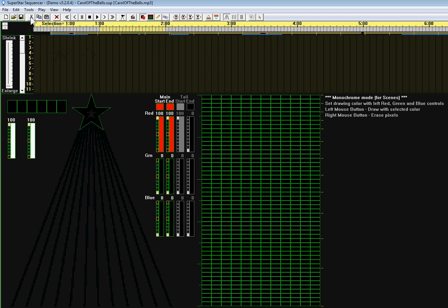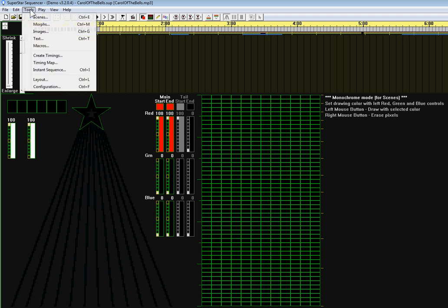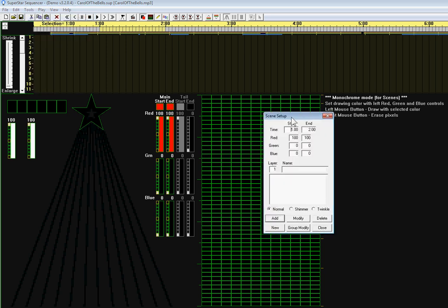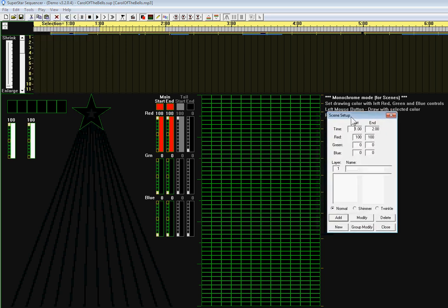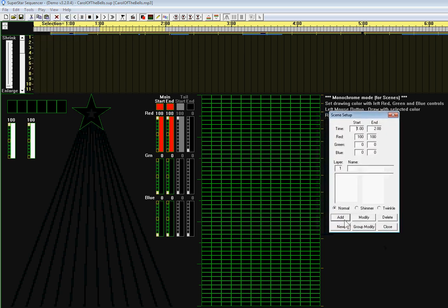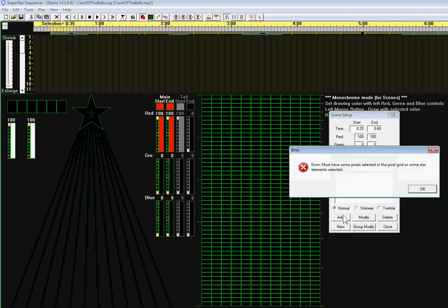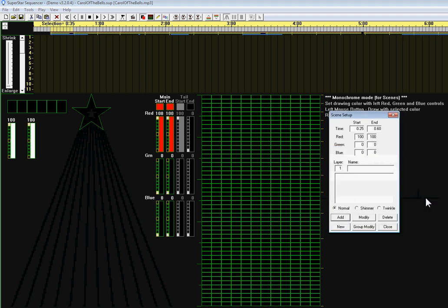We're going to do scenes, so we can click on the tools menu and select scenes. The scene dialog box pops up. Before we click on add, we want to select a region up here on the time scale. I started at the first beat mark up to but not including the second beat mark. Now if I click on add scene, it says you must have some pixels selected before I can do that.